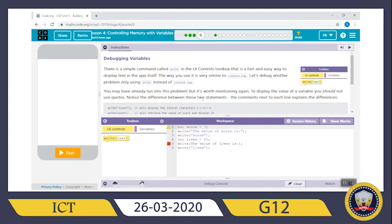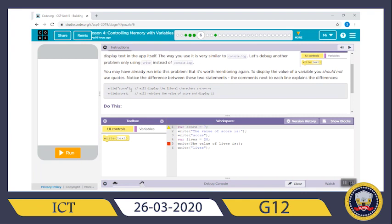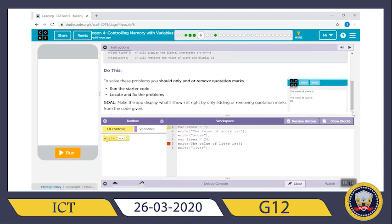You've already run into this problem but it's worth mentioning again. To display the value of a variable you should not use quotes. Notice the difference between these two statements: `write("score")` with quotes will display the literal characters 'score.' But `write(score)` without quotes will retrieve the value of `score` and display it — the same function as `console.log`. To solve these problems, you should only add or remove quotation marks. Run the starter code, locate and fix the problems. Your goal: make the app display what's shown by only adding or removing quotation marks.